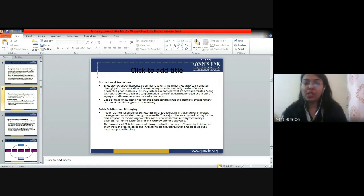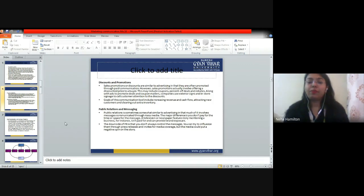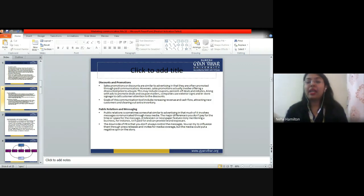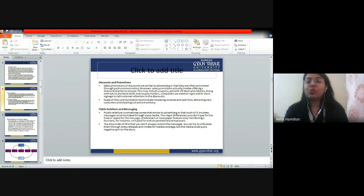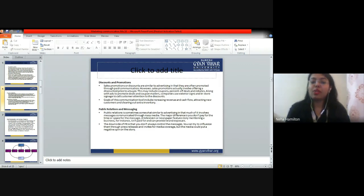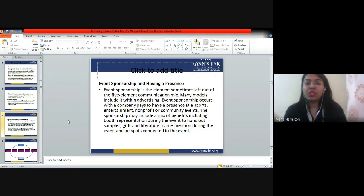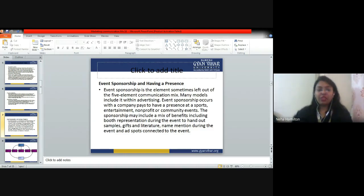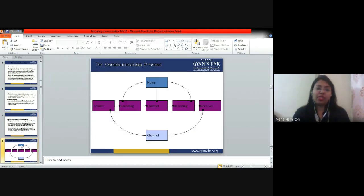Next we have public relations and messaging. The public relations officer has the main aim to maintain a good relationship with the customers, and sometimes creates provisions to make things easy and convenient for the customer. Next we have event sponsorship — whenever a company wants to reach a specific number of audience or customers, they go for event sponsorship to reach those customers. Then we studied the communication process.